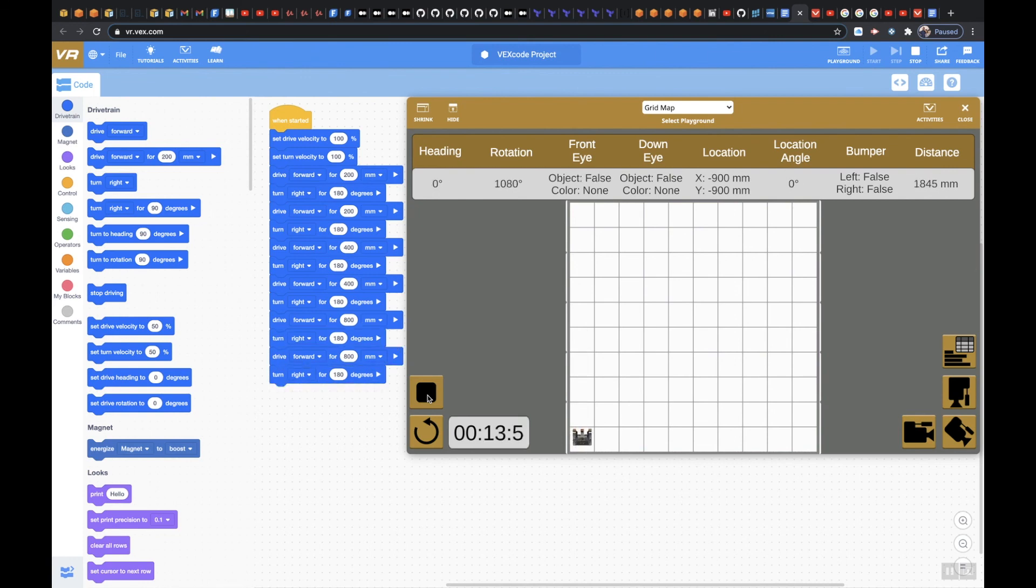Alright, and that is it guys, that is level 2 basketball drills. If you have any questions, please don't hesitate to reach out to me.